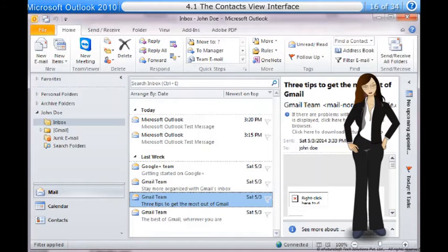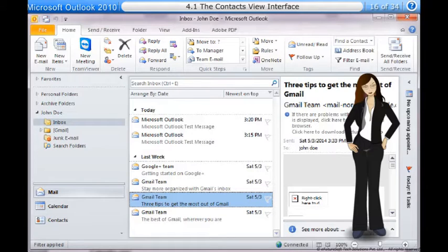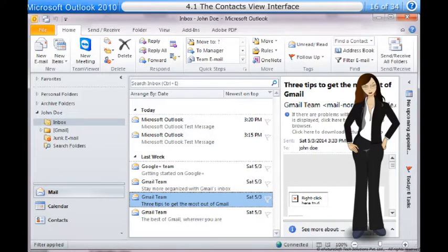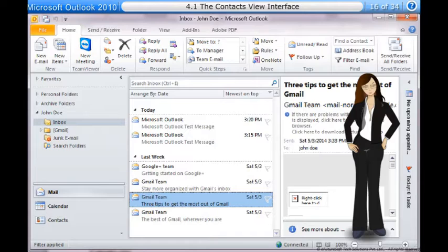Contacts view is the central place for all your contacts in Microsoft Outlook 2010. Maintaining a detailed contacts list will make sending emails and scheduling meetings that much easier.